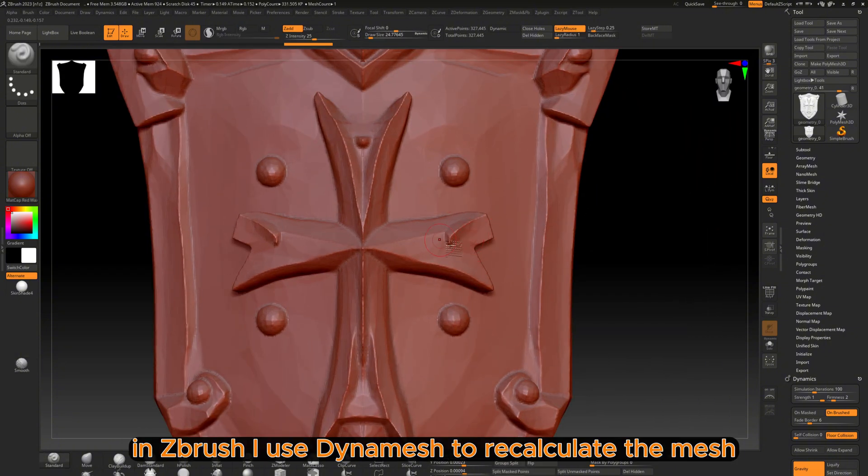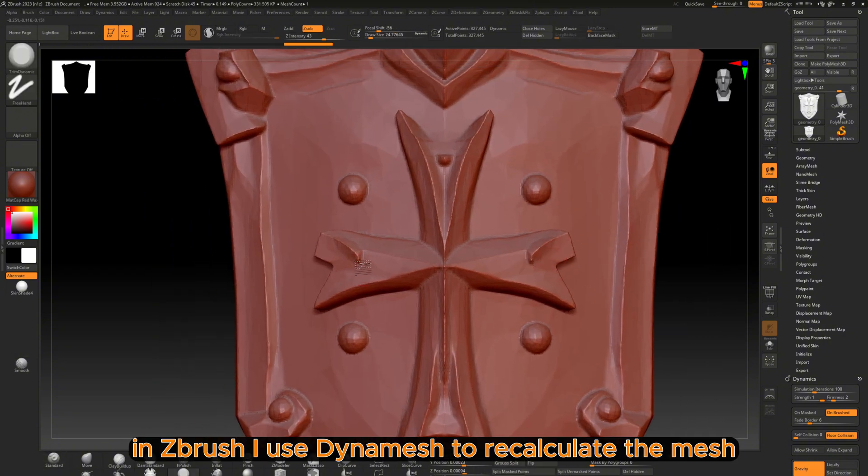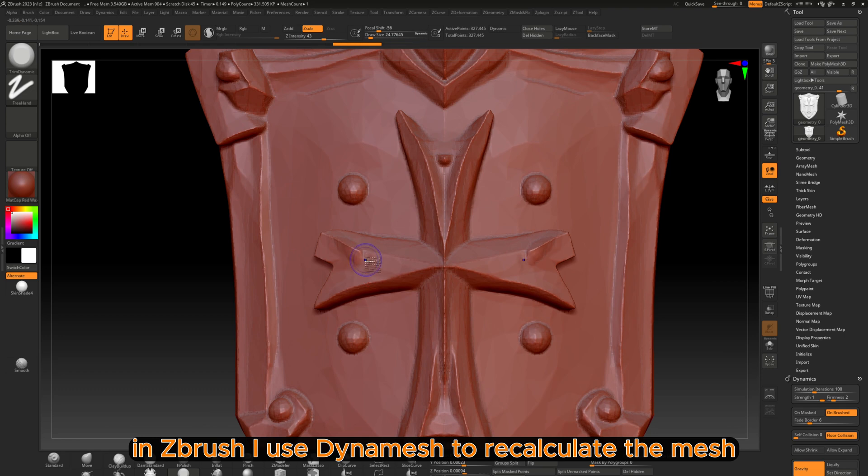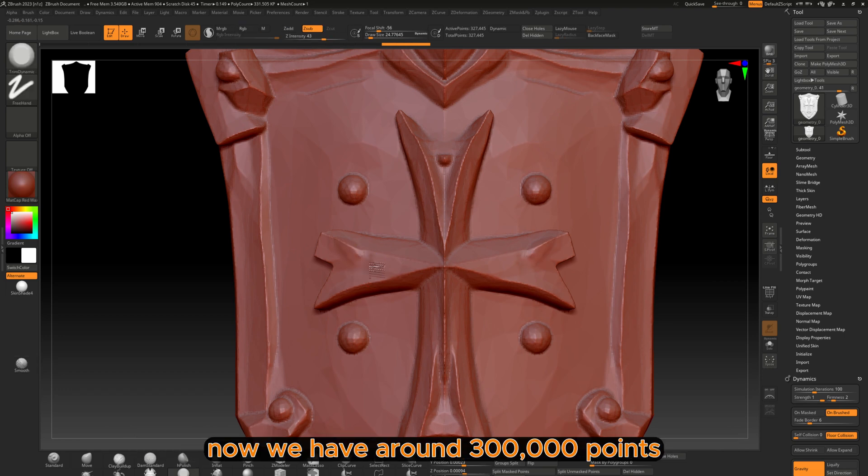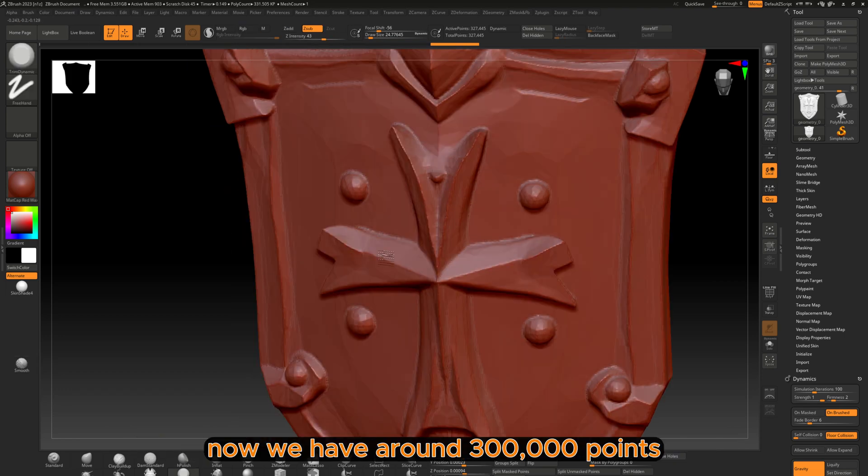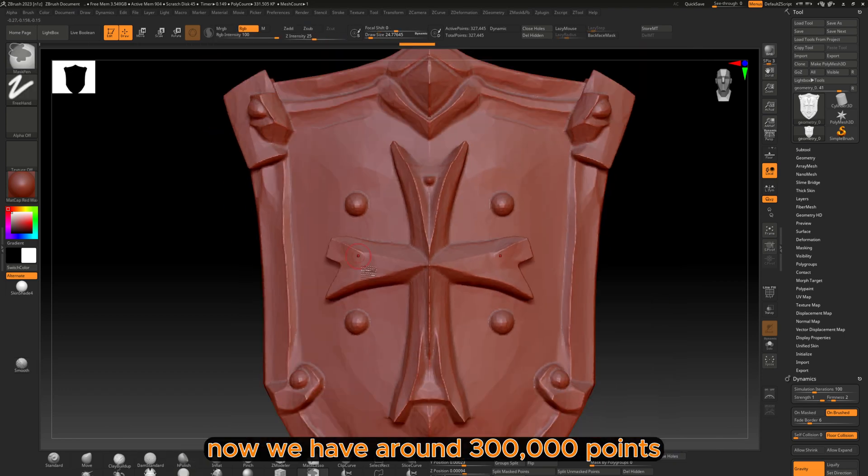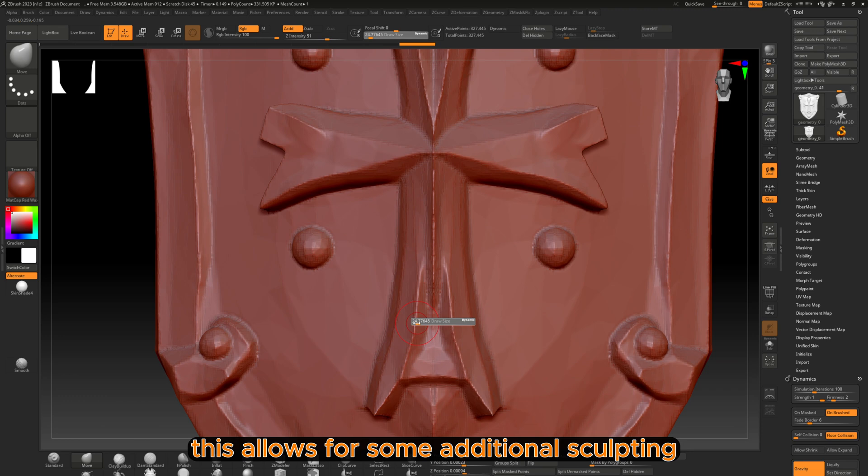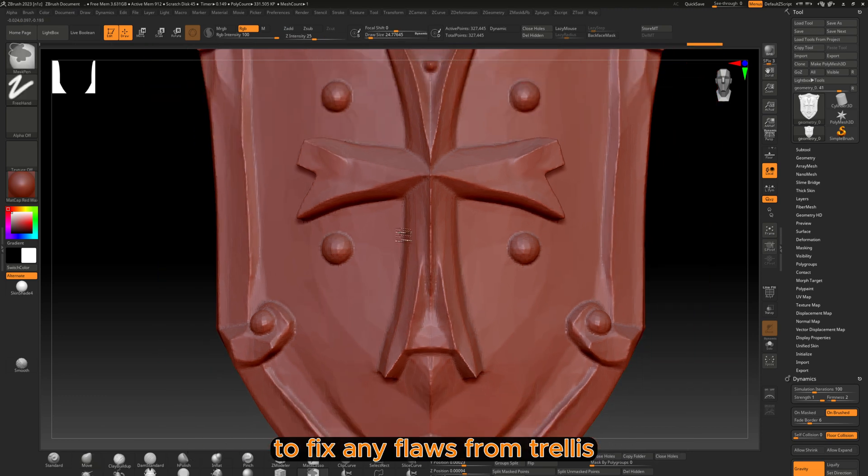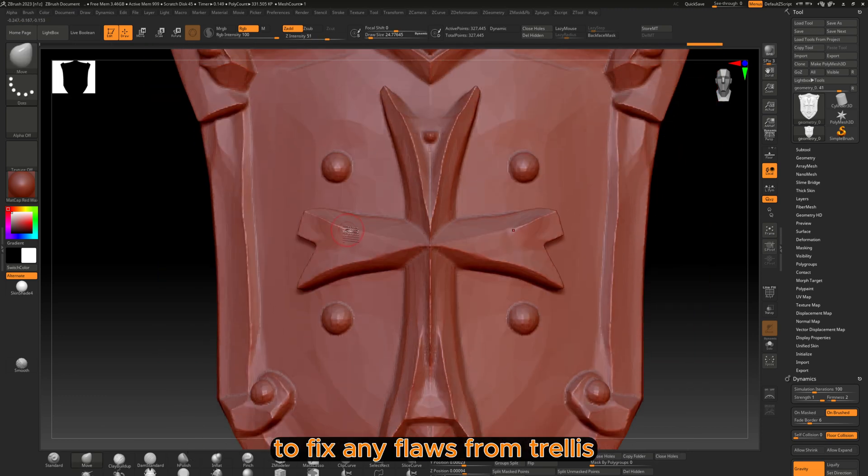In ZBrush I use Dynamesh to recalculate the mesh. Now we have around 300,000 points. This allows for some additional sculpting to fix any flaws from Trellis.